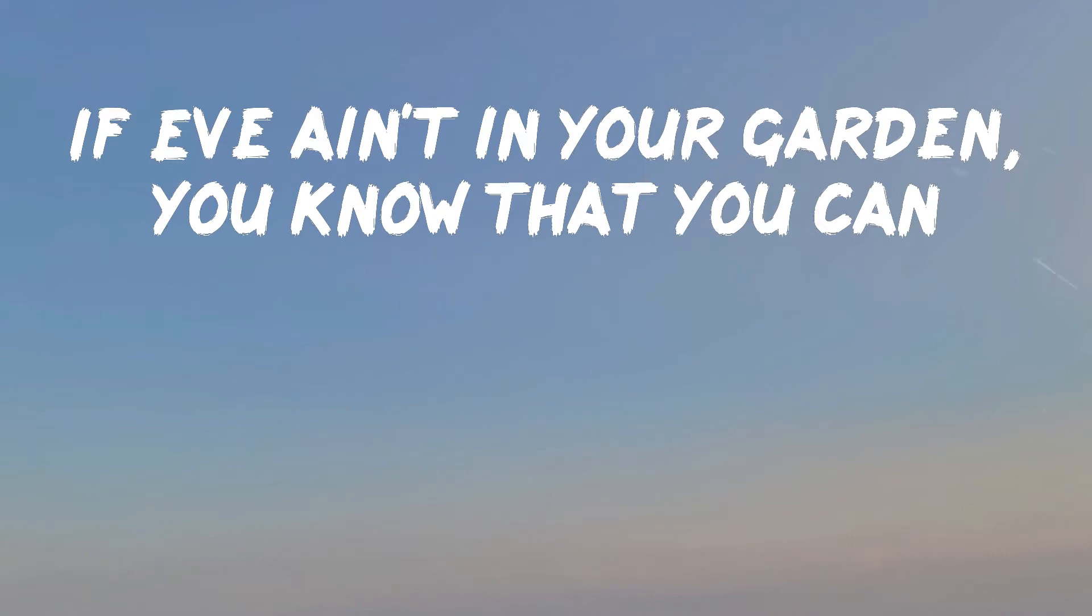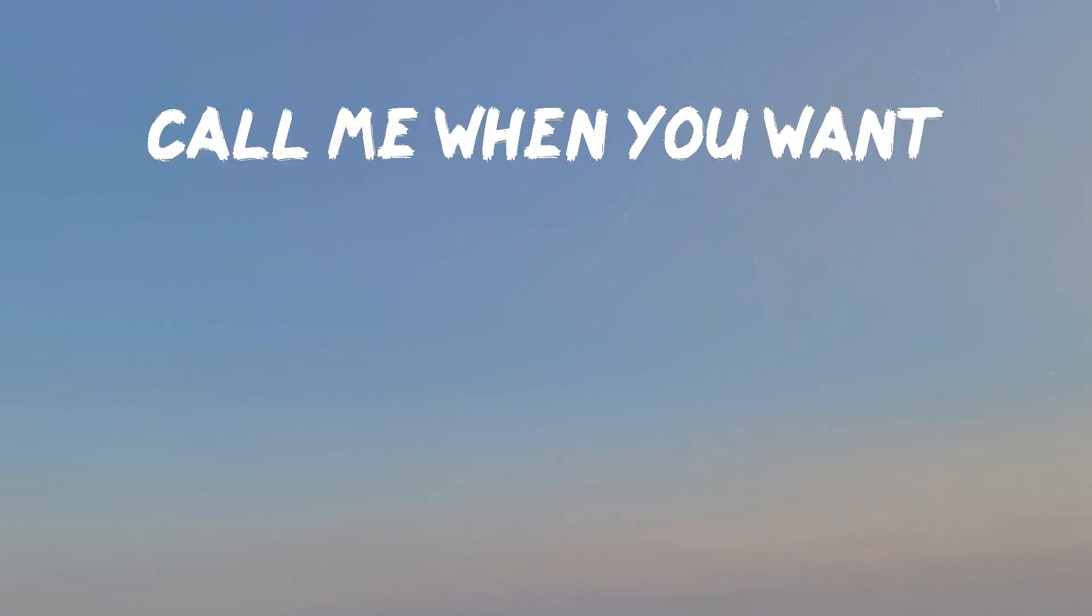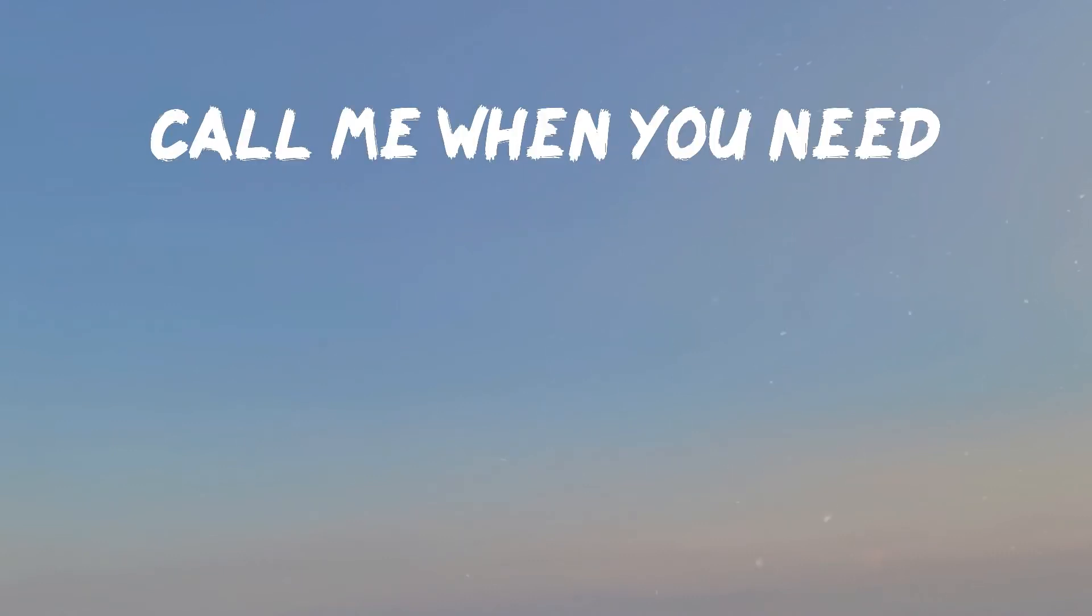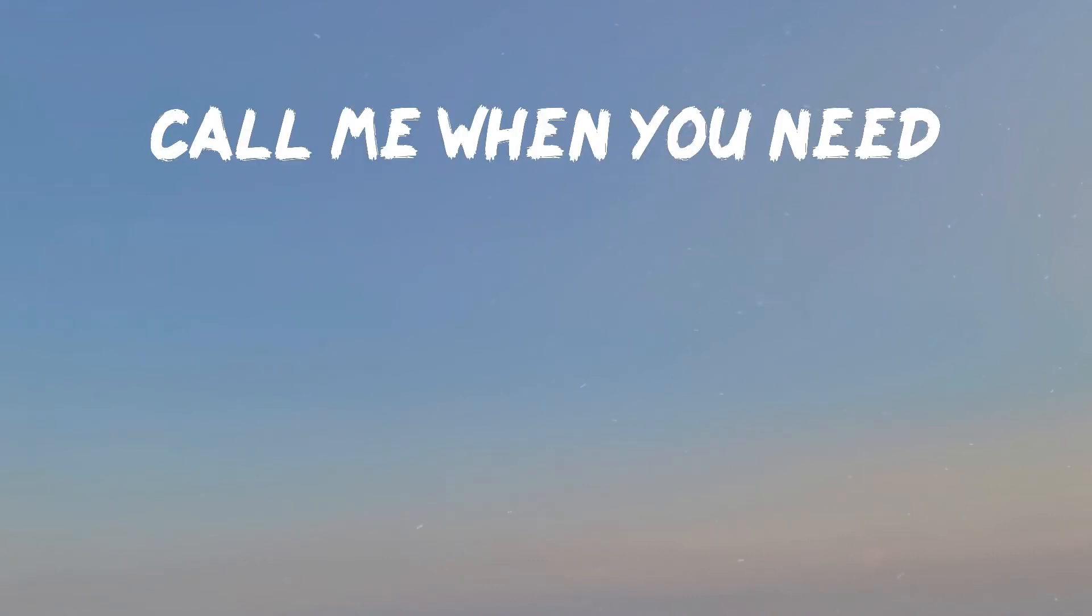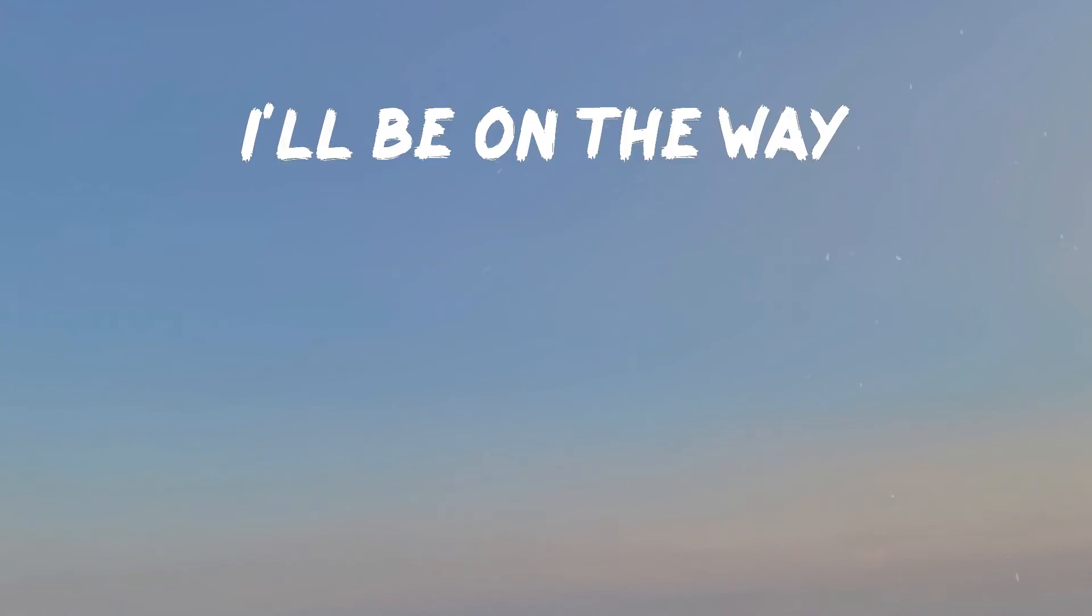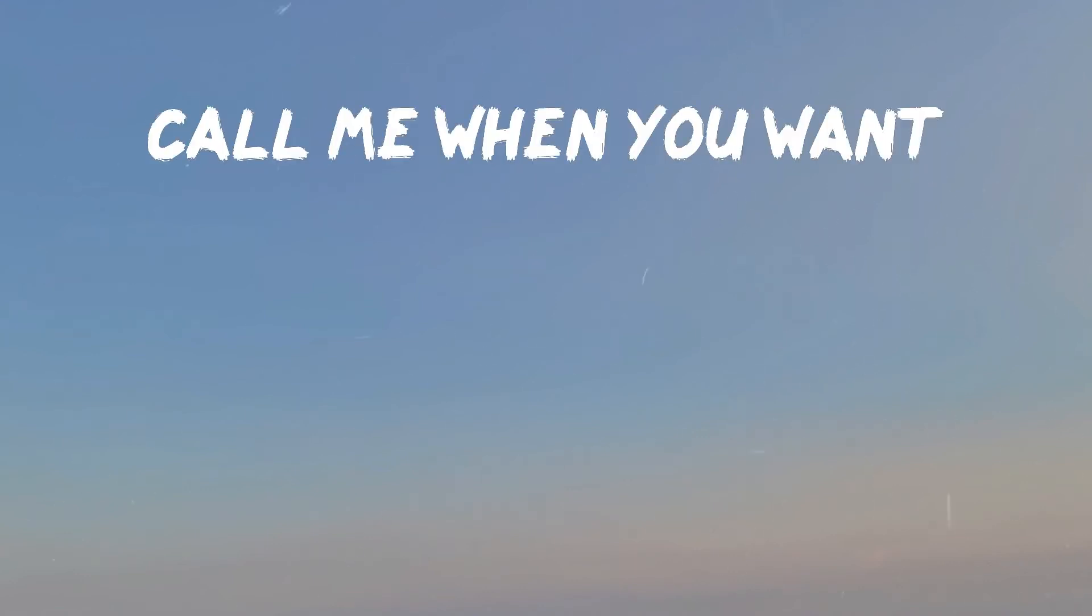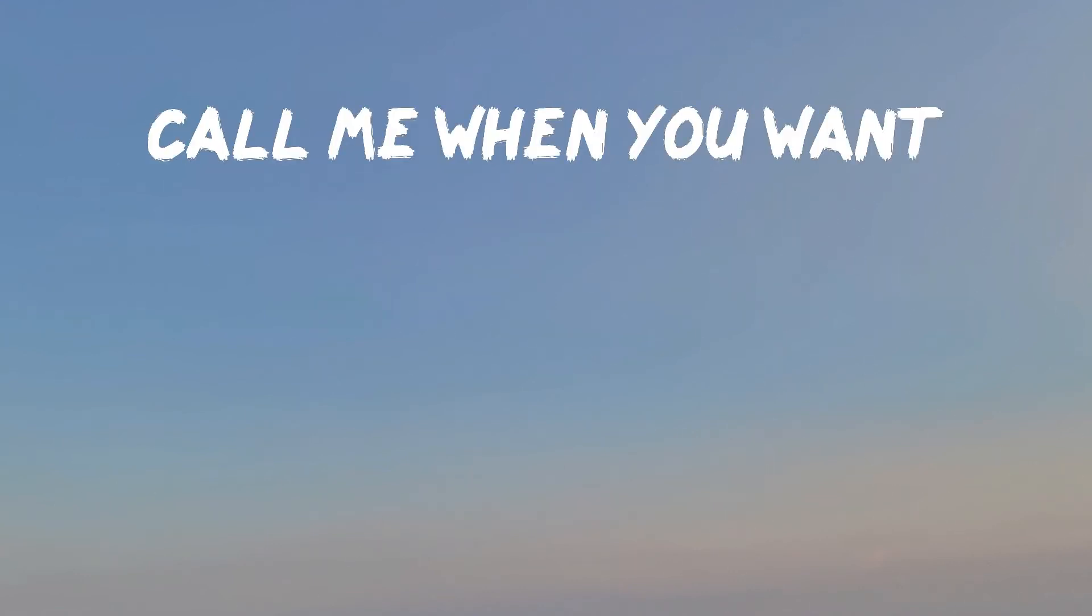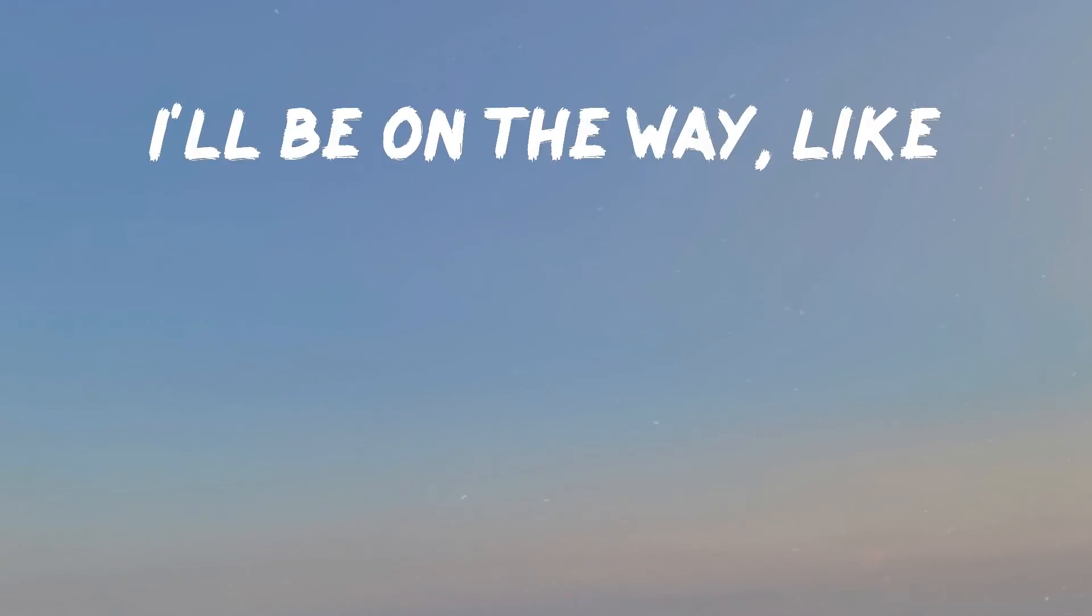If you've been in your garden, you know that you can call me when you want, call me when you need. Call me in the morning, I'll be on the way. Call me when you want, call me when you need. Call me out by your name, I'll be on the way like...